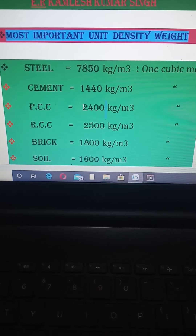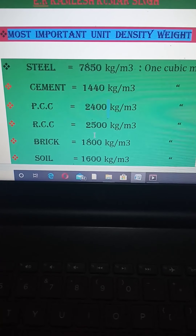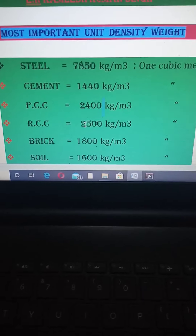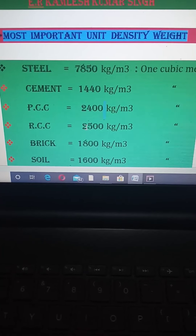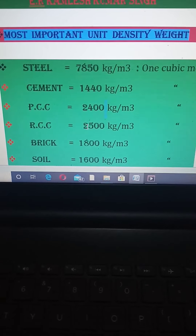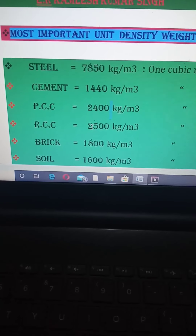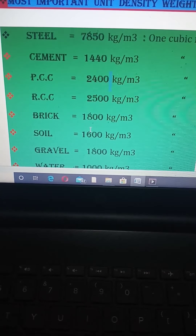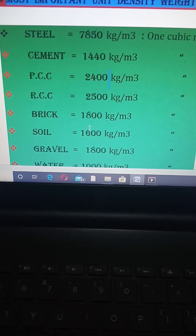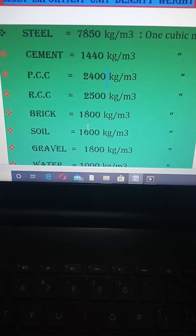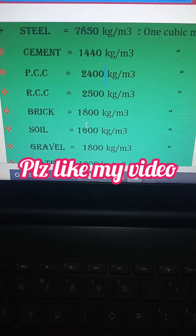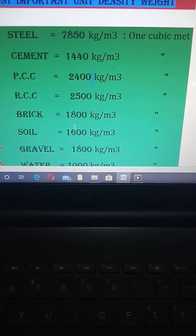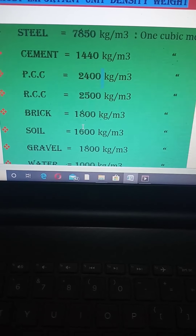Do you know why? Because RCC is 100 more than PCC. RCC contains steel reinforcement, which is why the density weight is more than PCC. Next, the density weight of brick is 1800 kg per cubic meter. Please remember this.